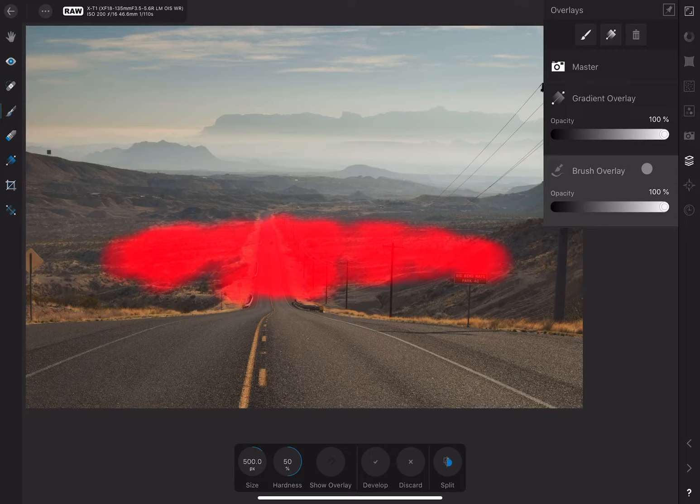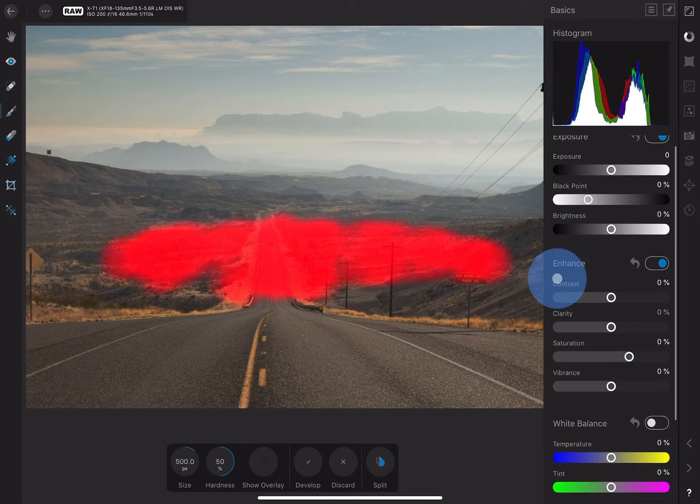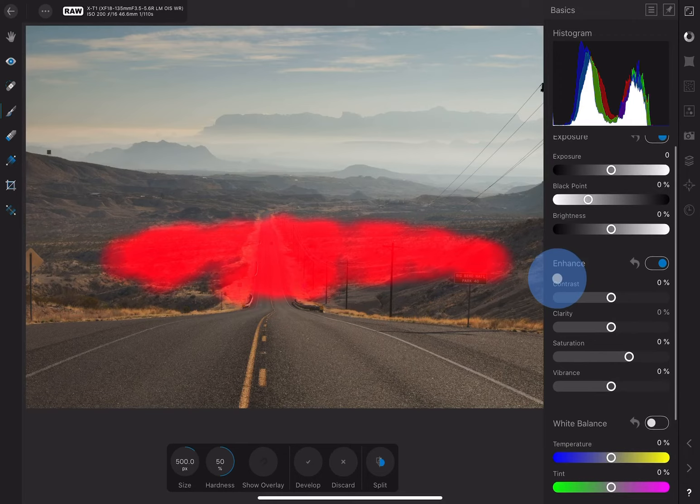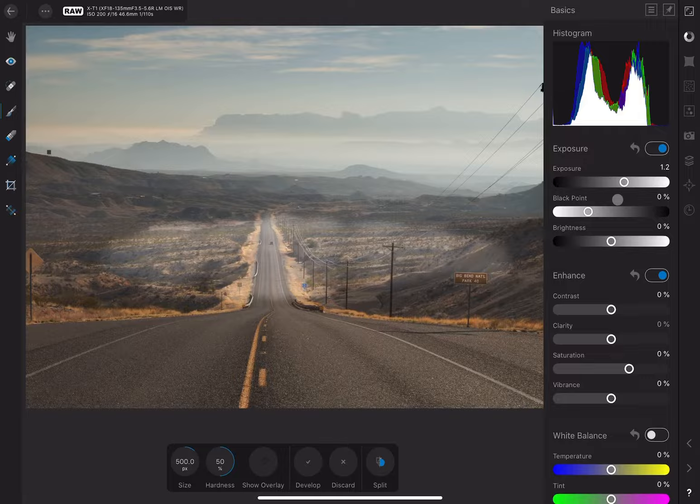One thing to know about these overlays is that when you create them, they remain red until you make an adjustment. Basically, the red color is indicating that you need to do something with your new overlay. So if I move one of these sliders, the red will disappear, and now you can see the changes you are making.